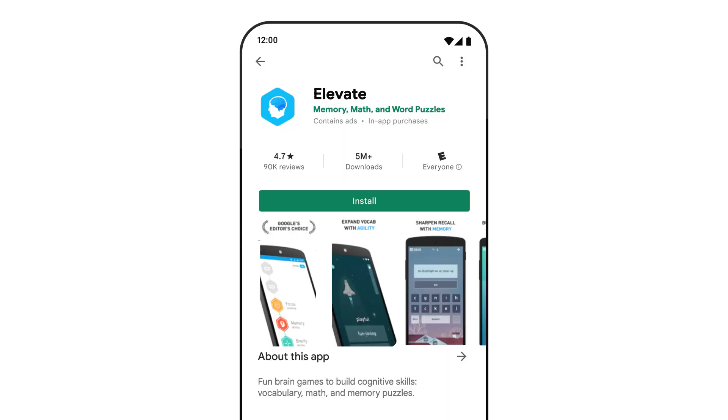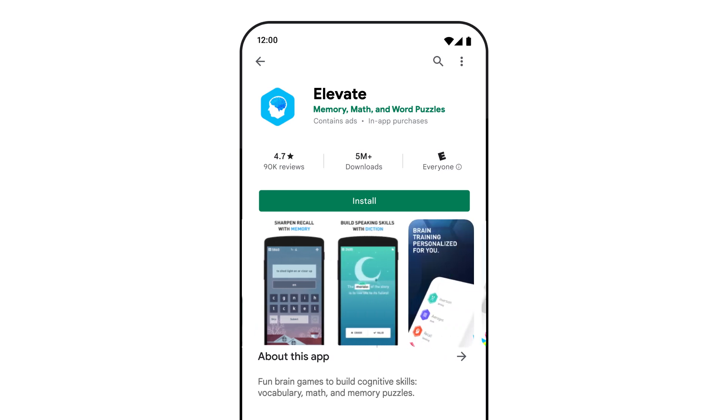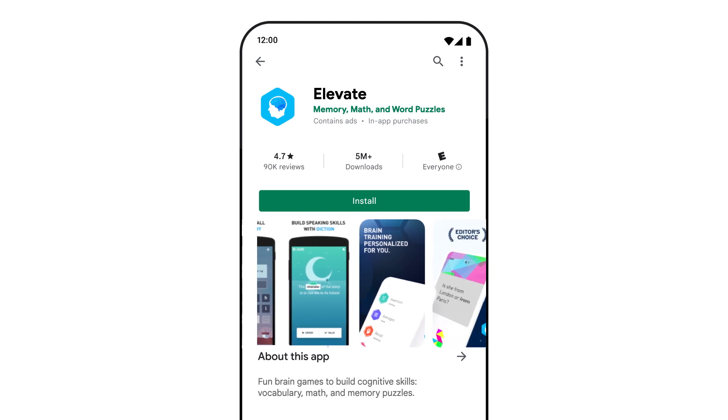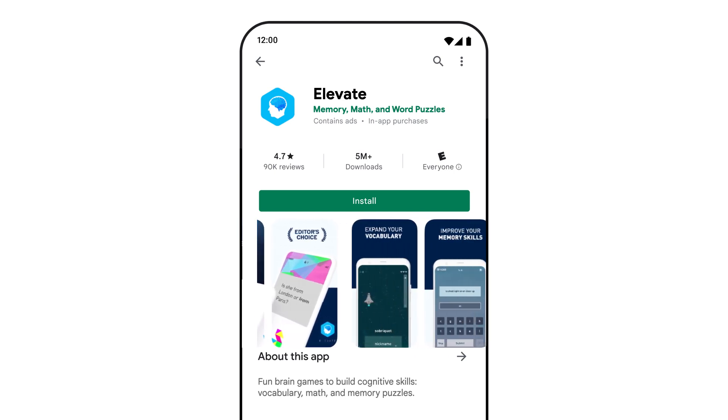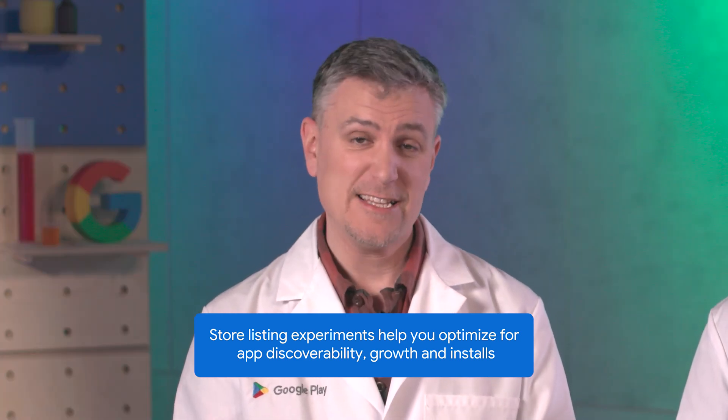Let me tease you with an example from a Google Play developer, Elevate, which makes the Brain Training app. Elevate ran a store listing experiment to a subset of users to test out different variants of screenshots on their store listing. Their experimental screenshots focused on what makes their app unique, how it's helpful, and what benefits it can drive. As a result, their experiment saw a 13% increase in their store conversion rate. This is a fundamental way to help you optimize your store listings on Google Play for app discoverability, growth, and installs.